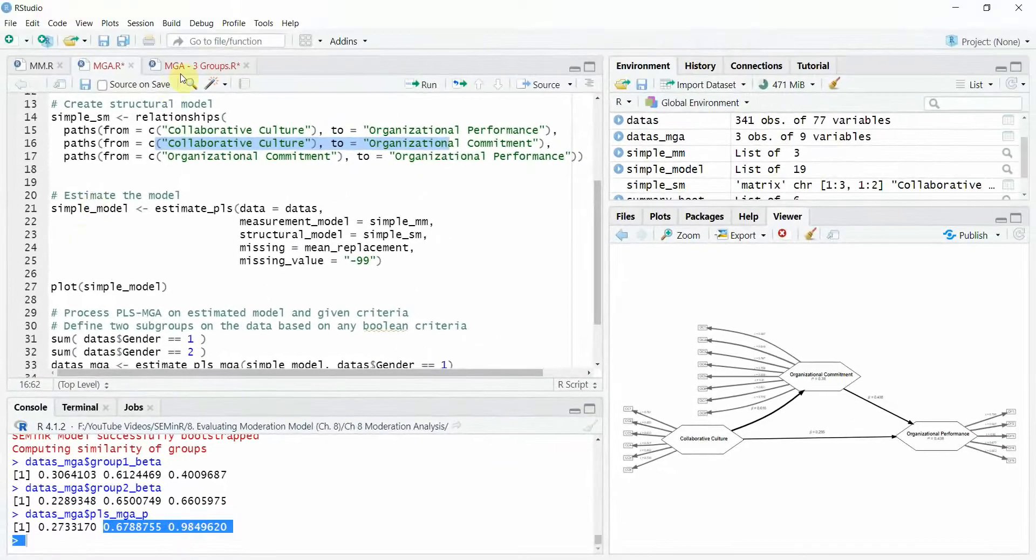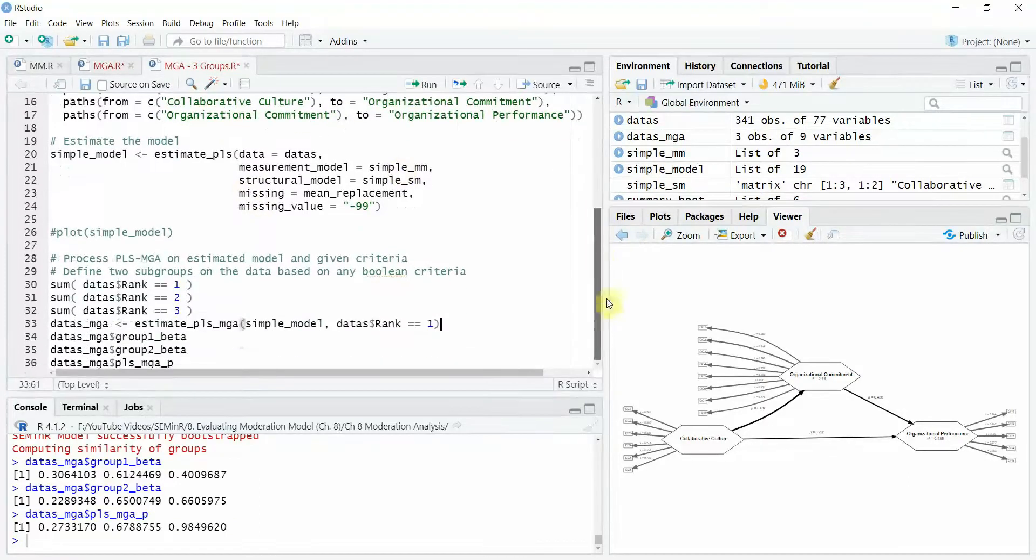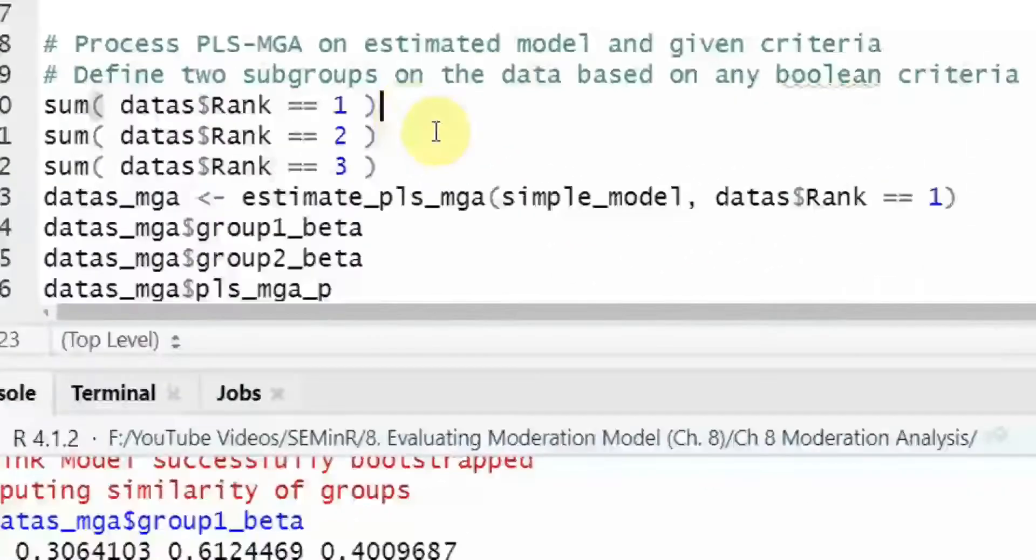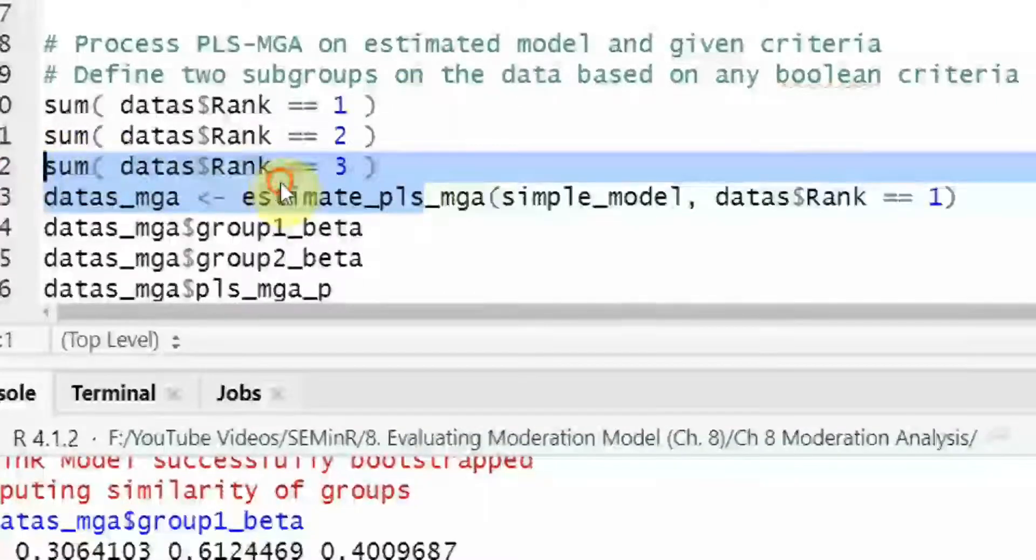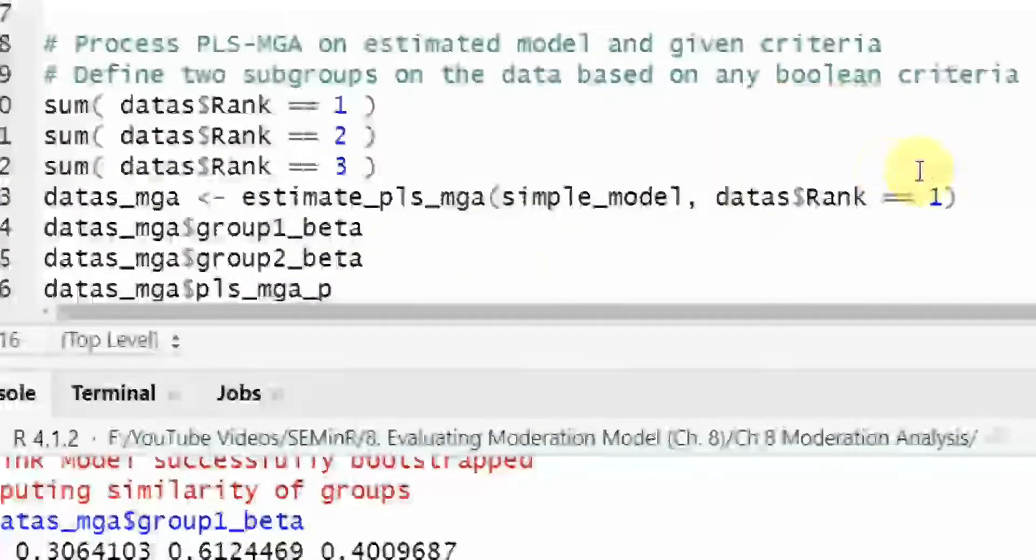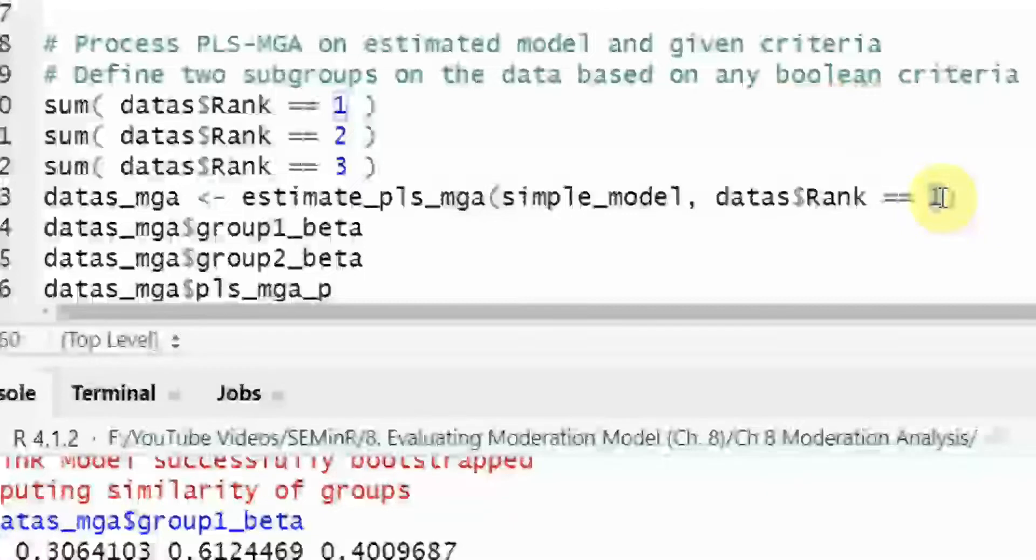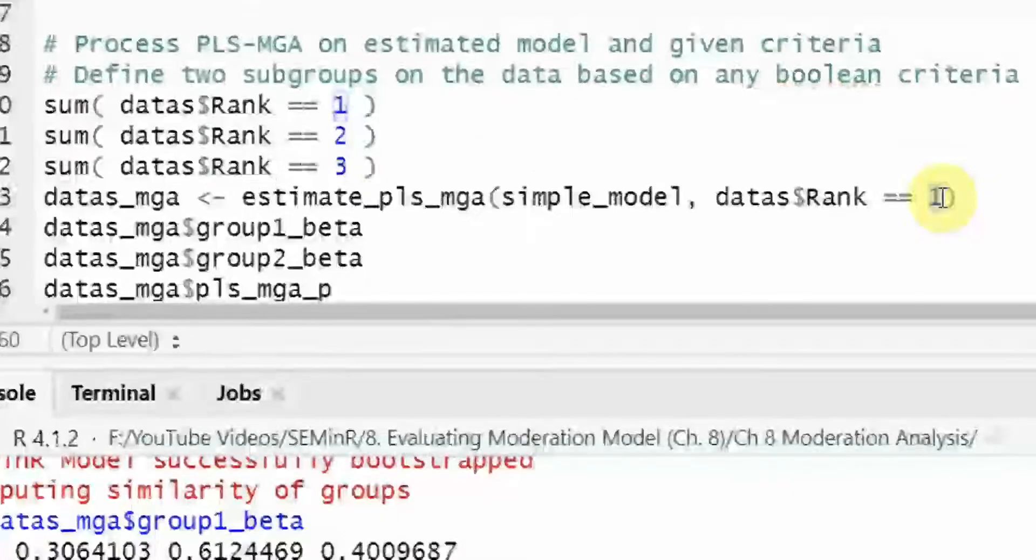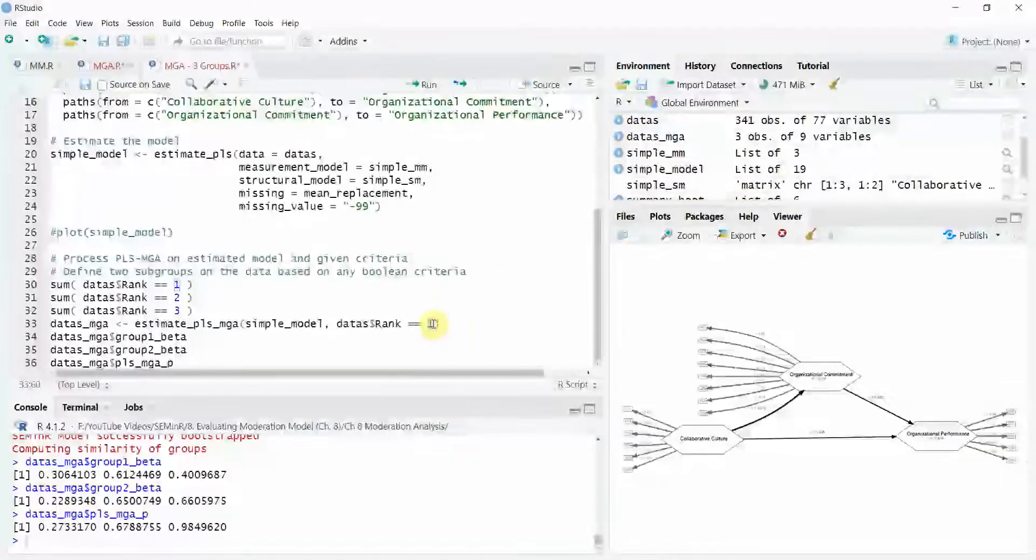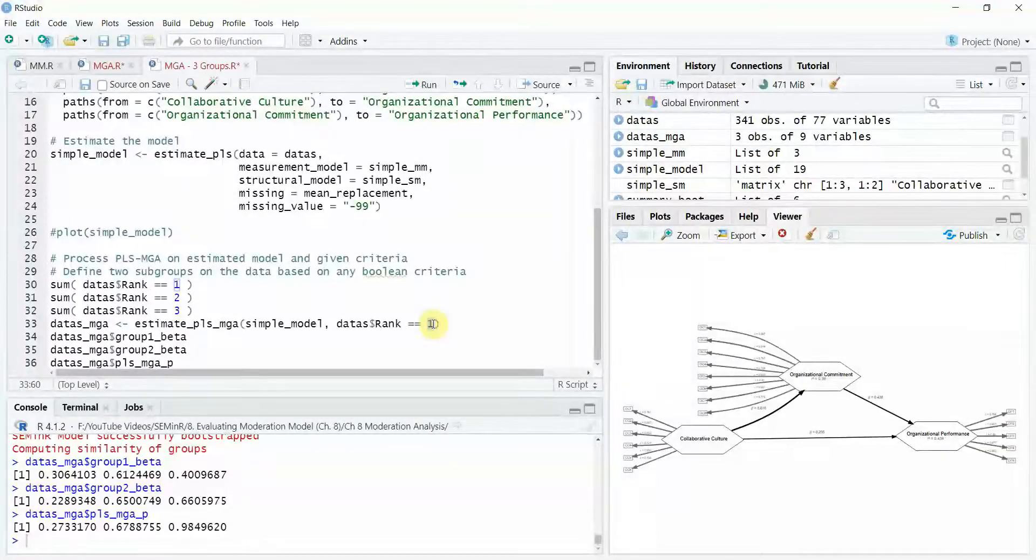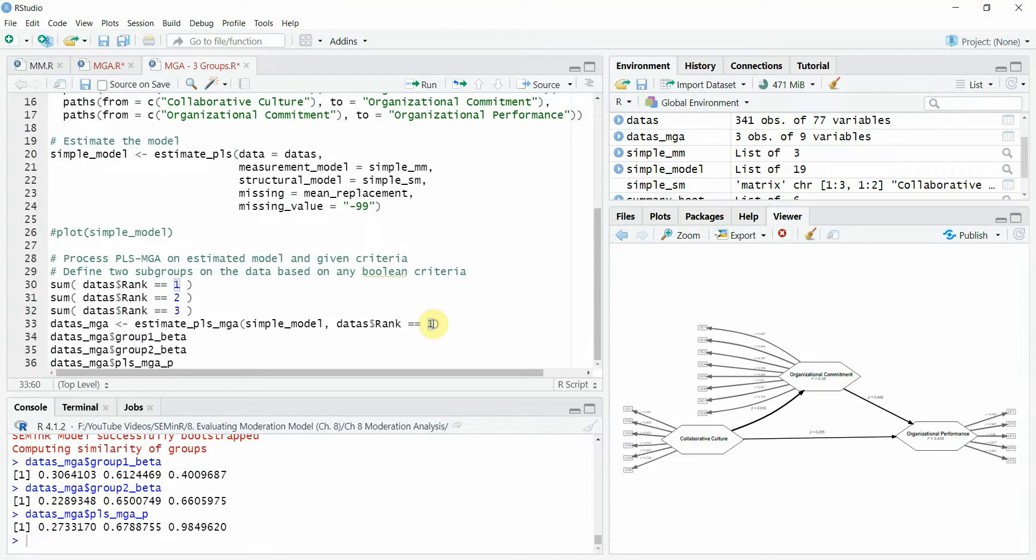Now you can have other groups, multiple groups as well here. So instead of two groups, now I've got three groups. The process remains the same. It's just that now I'm comparing rank one that is junior rank with the other two ranks combined. Now in order to compare each one of them, you have to separate your data and perform separate analysis. Now this is one of the limitations for now with regards to multi-group analysis in seminar. Thank you very much.